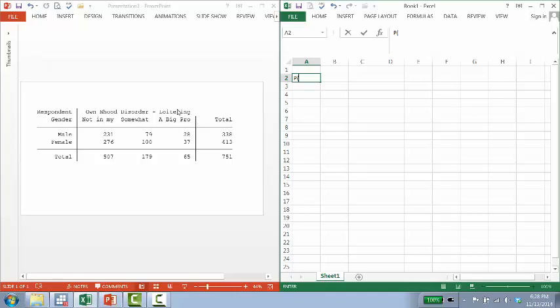And you can answer not in my neighborhood or not a problem. Somewhat of a problem is this middle category and a big problem is this last category.